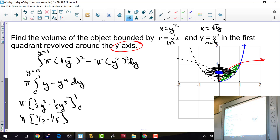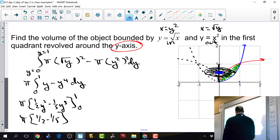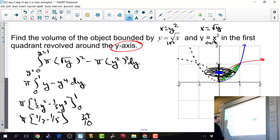Five tenths minus two tenths is three tenths, so the final answer is 3π over 10.